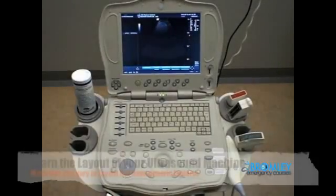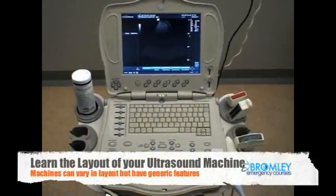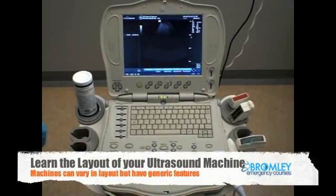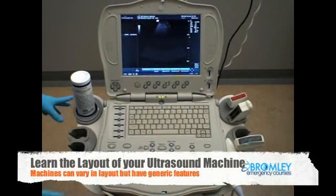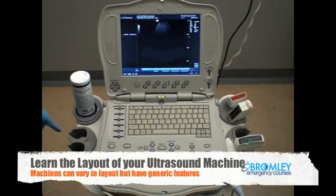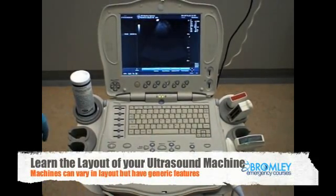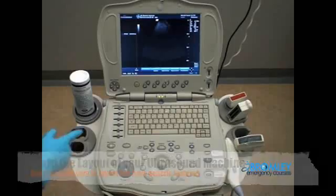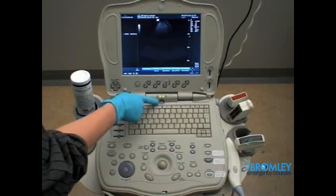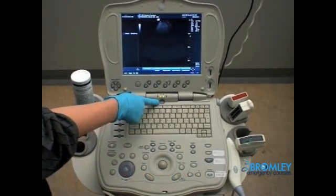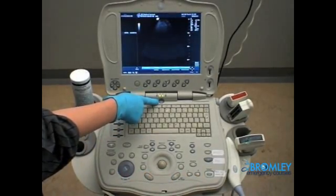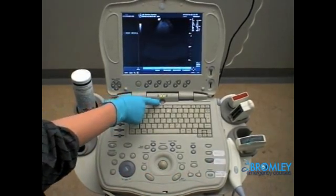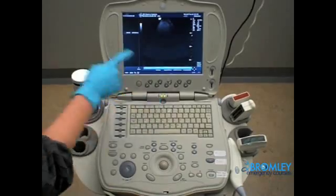Welcome to eFAST. The most important thing you need to start with is to get your ultrasound machine and actually find out where the power button is. In this machine it's there. So plug the computer in and switch it on.